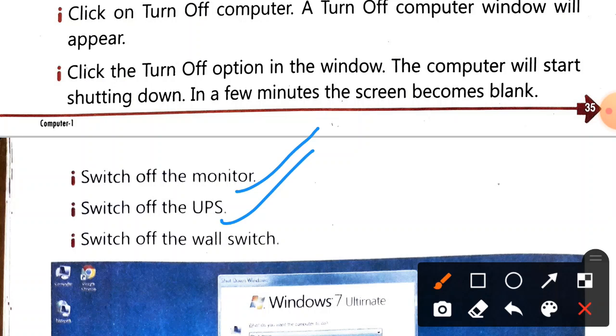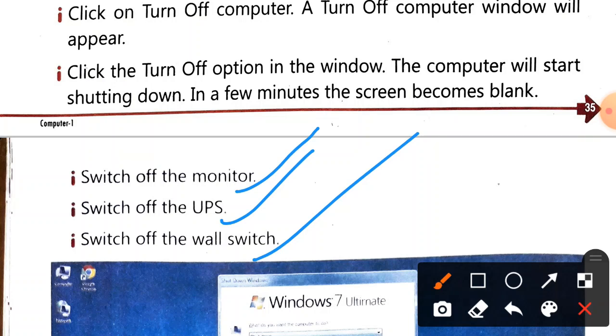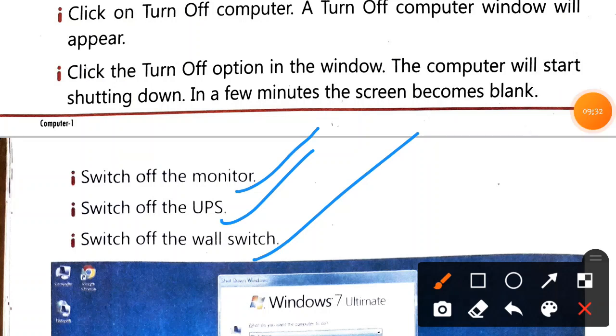After the UPS, then the CPU. When the CPU is turning off, we don't need to click again, because if we click it will start again. So first switch off the wall switch where the main connectivity is, and then your computer is successfully turned off.